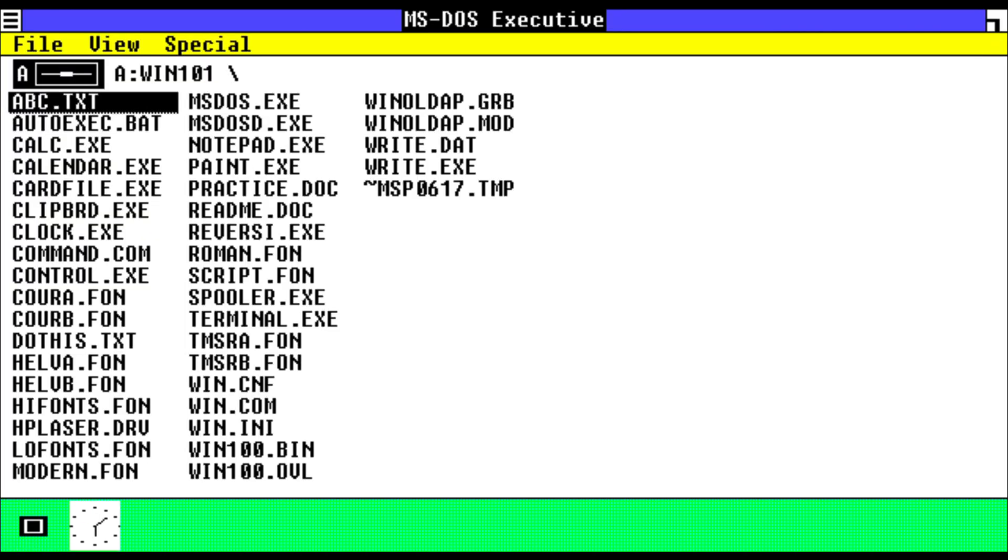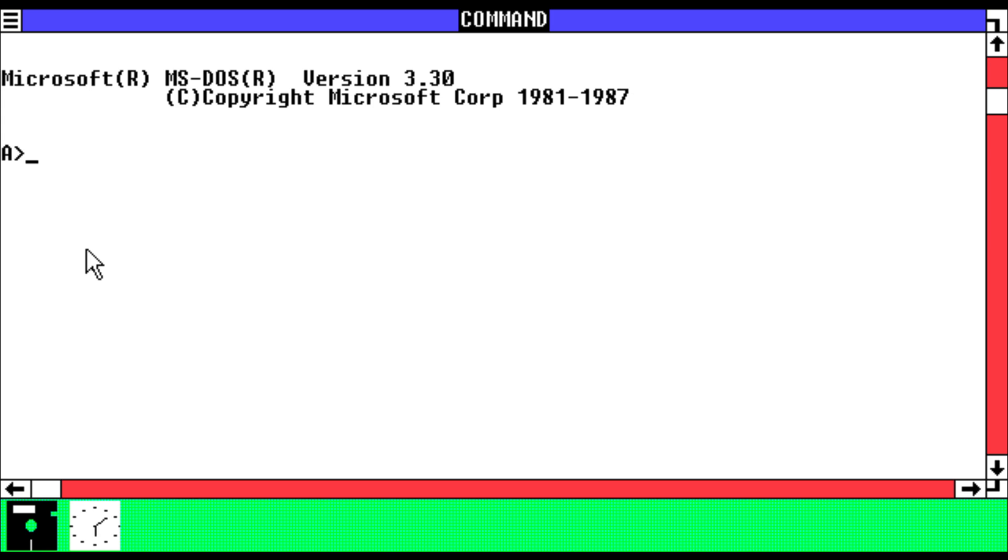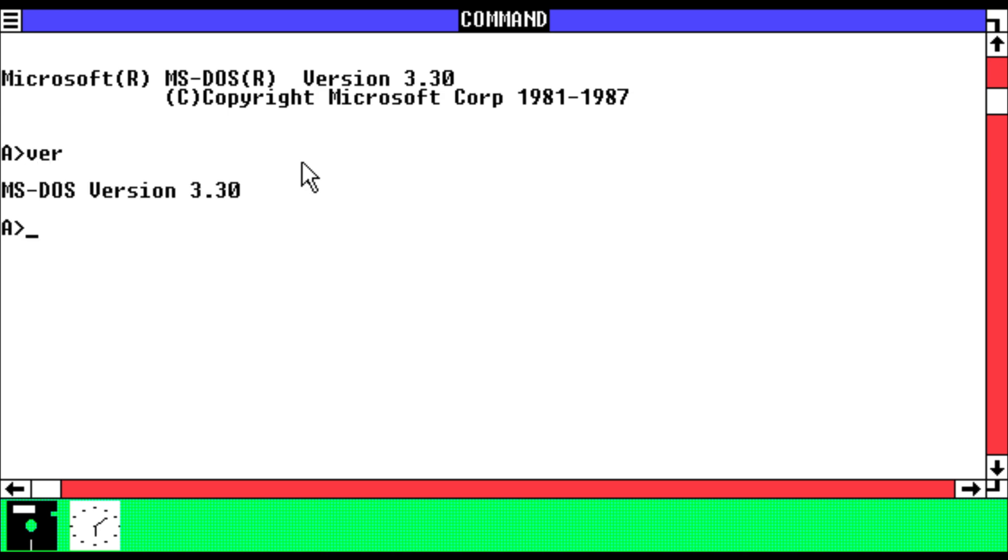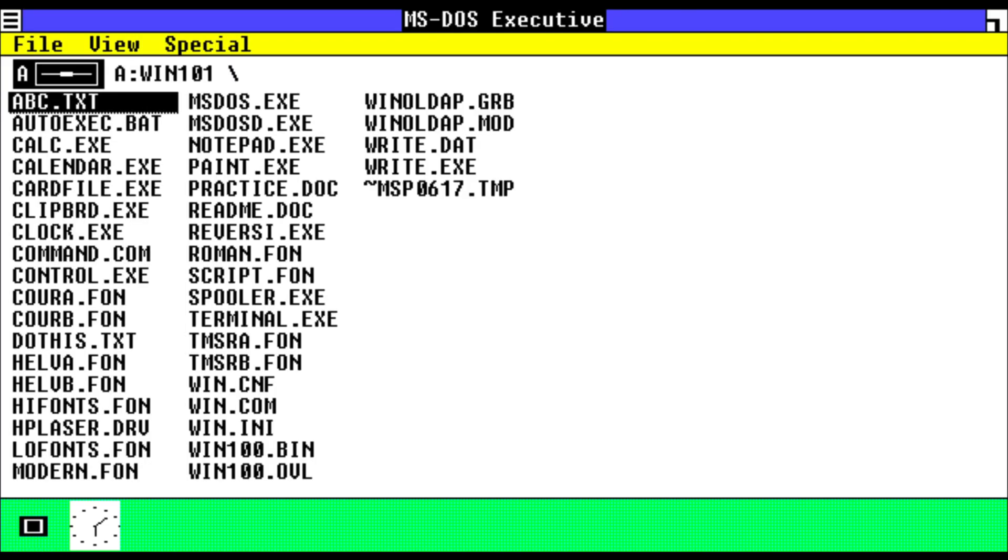So we only have two apps open at this time. We'll open the program manager again. We have command.com where we have a virtual, or should I say, the MS-DOS prompt right here. So we can close that. Back to the program manager, we have plenty of fonts and drivers over here.